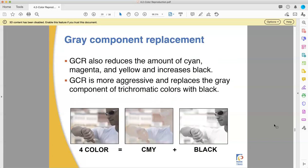The other version is called gray component replacement, GCR. Unlike UCR, which just removes extra ink from behind black where black was going to be anyway, GCR is more aggressive and finds a way of replacing some of the other colors with black ink — saving on ink, time, and money, and making the process more stable. We'll go over how and why in just a minute.